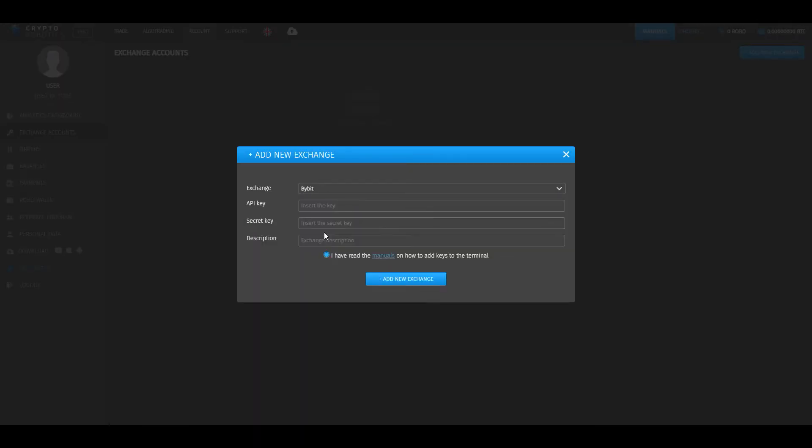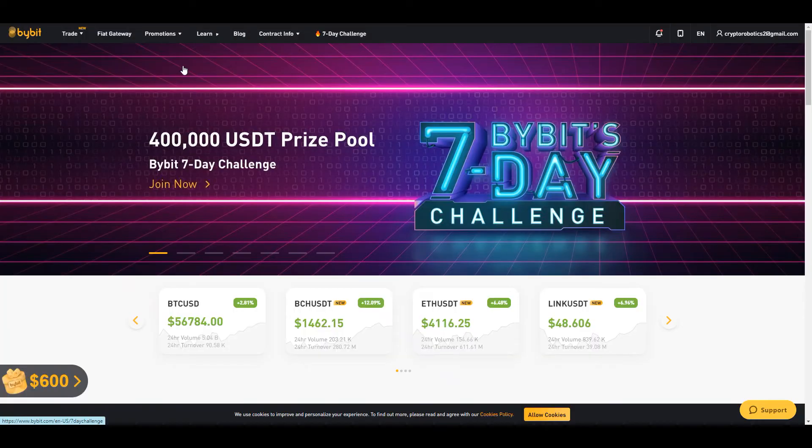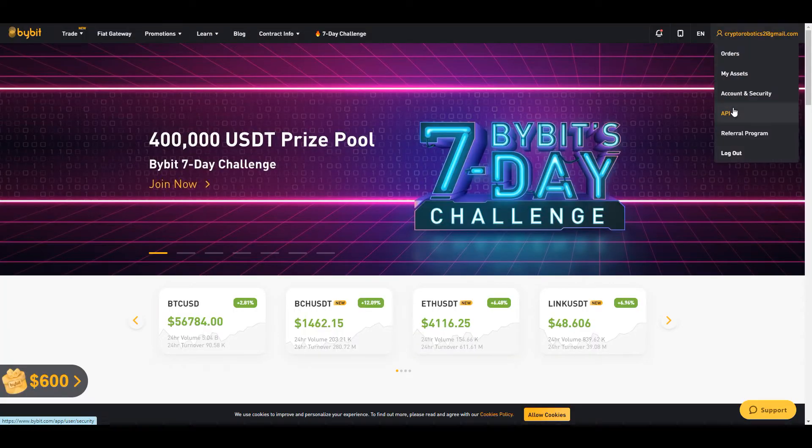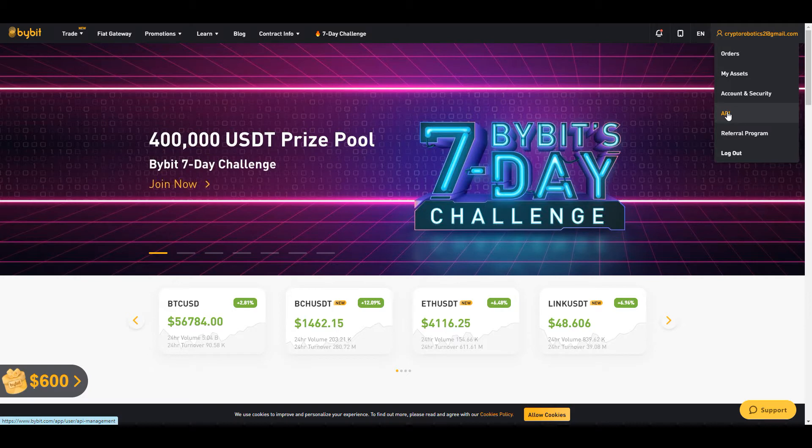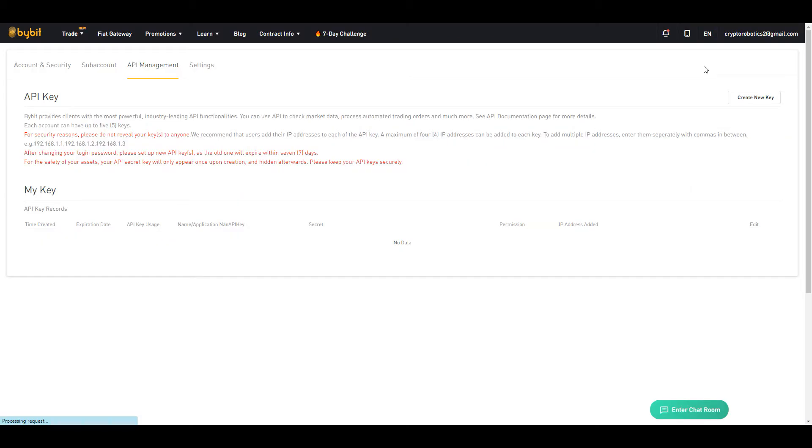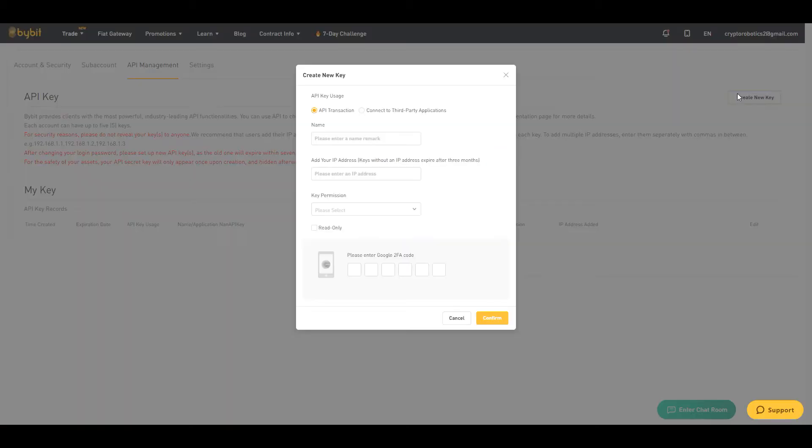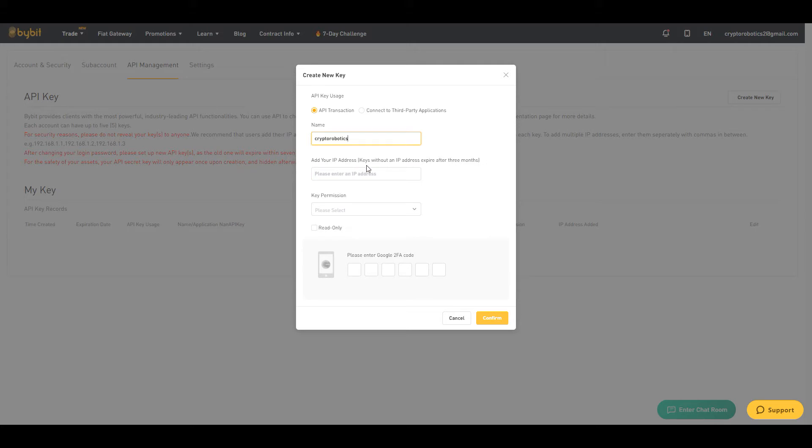Next step is go to the Bybit exchange website. Here we go to our account settings, choose API, and click create new key. Here enter the API label. Notice that if you don't add your API address, your key will be available for three months only.